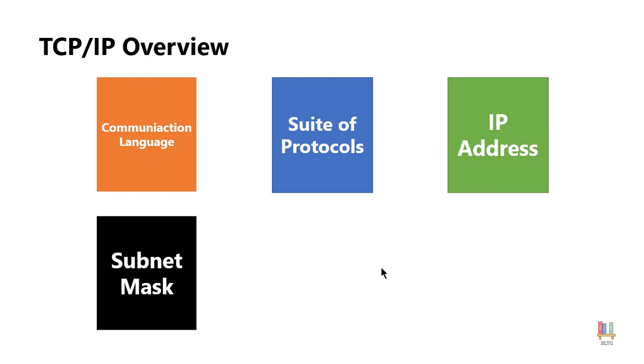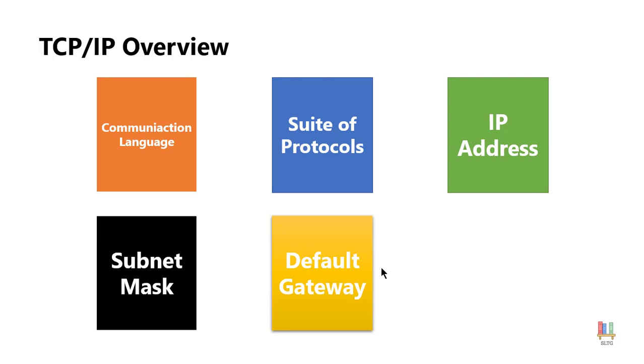We also have as part of the IP address what is called the default gateway or the router. The default gateway or that router is an address that says if we don't have that host the person you want to communicate with that printer or server on your network how can I get there? And that is what the default gateway or the router is. It is the path to help us get there.